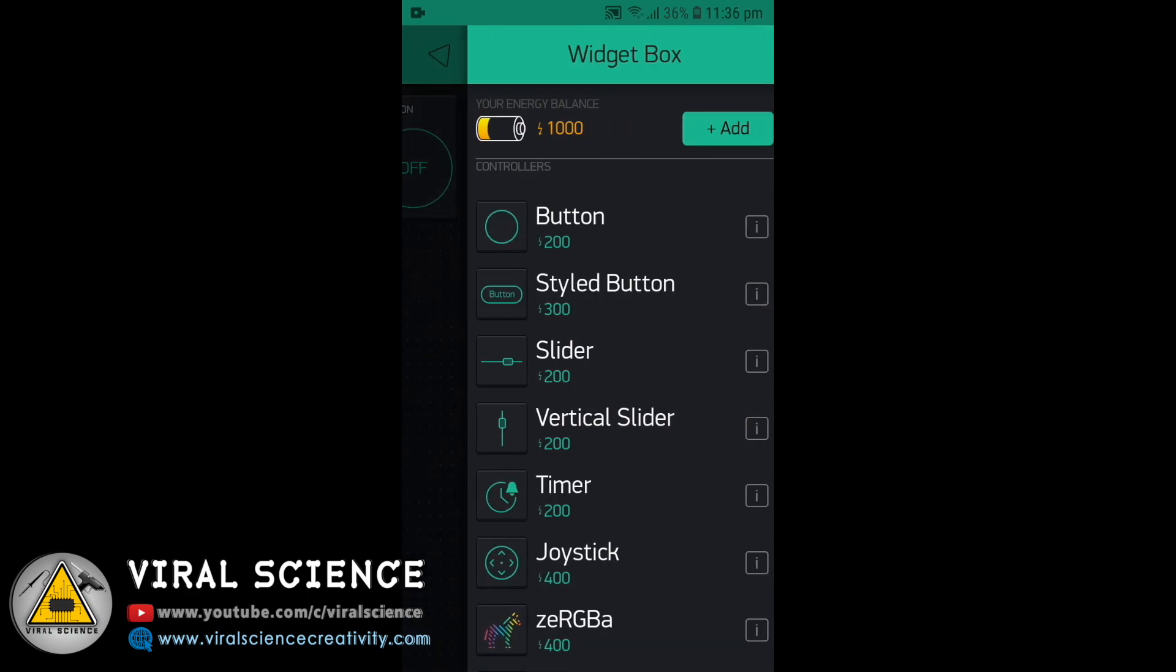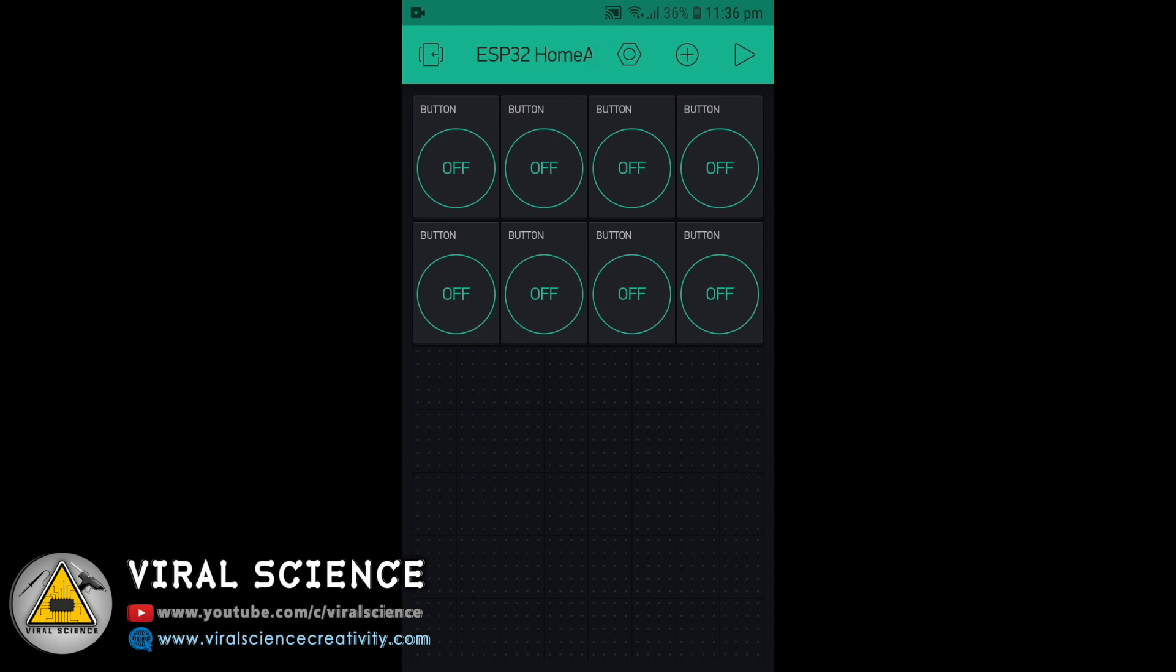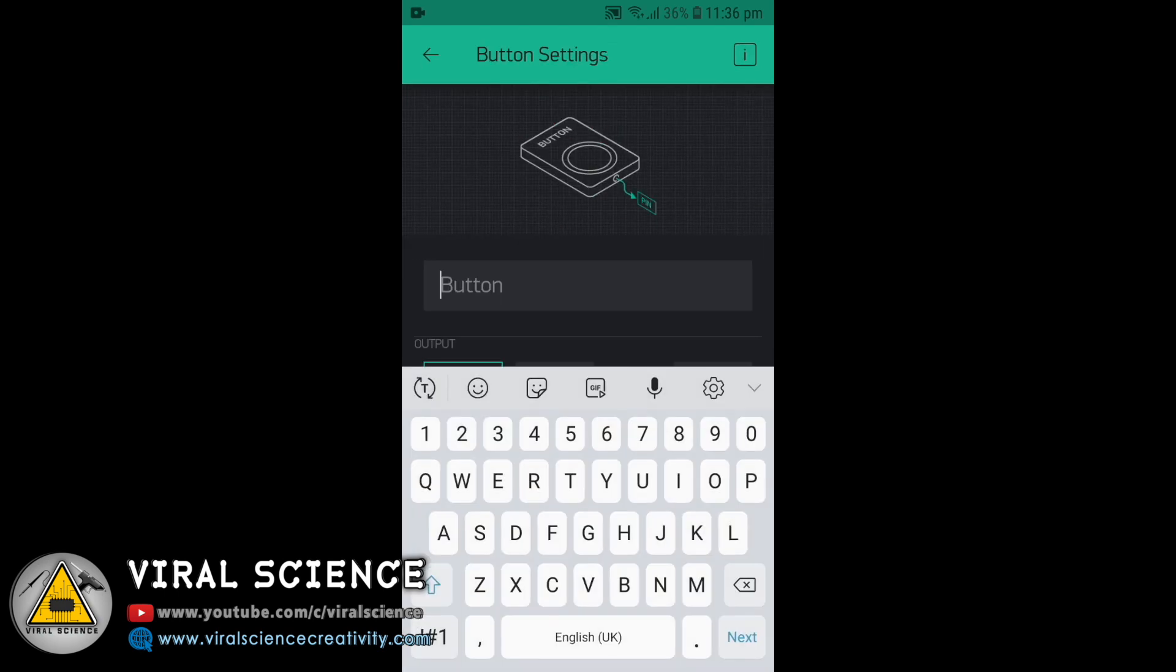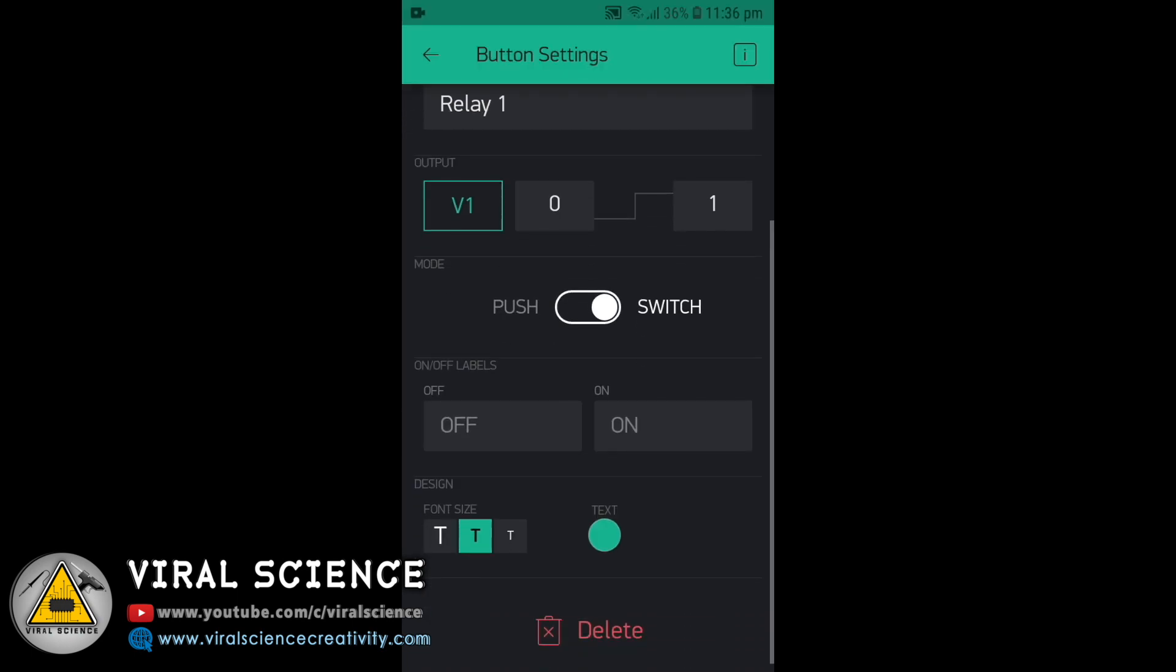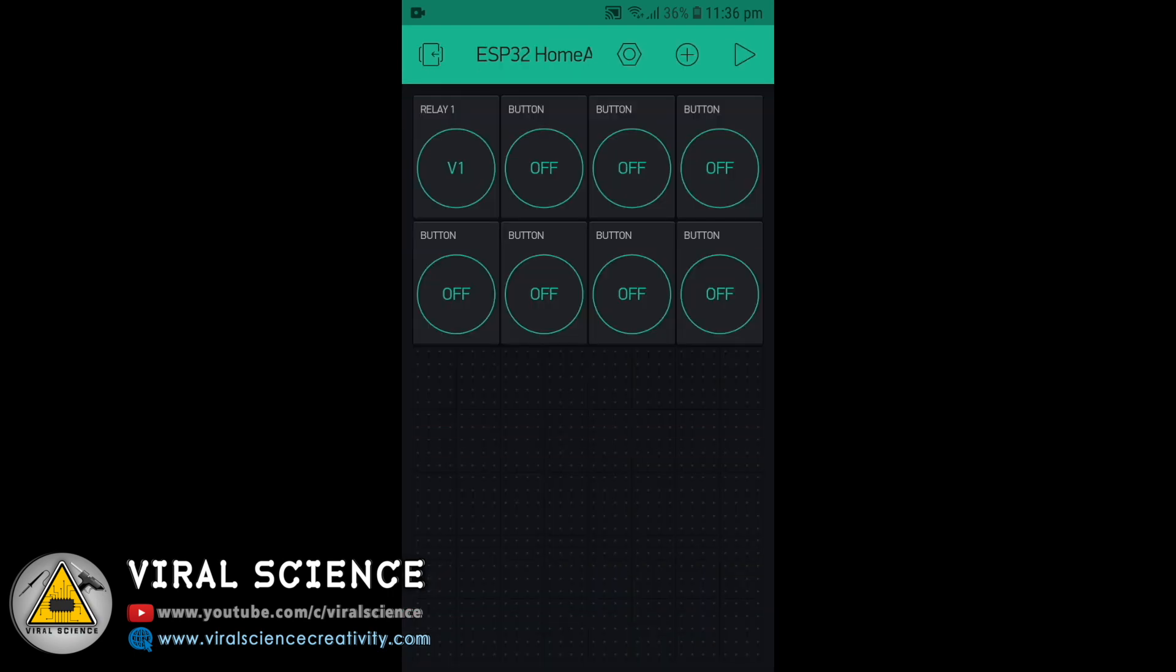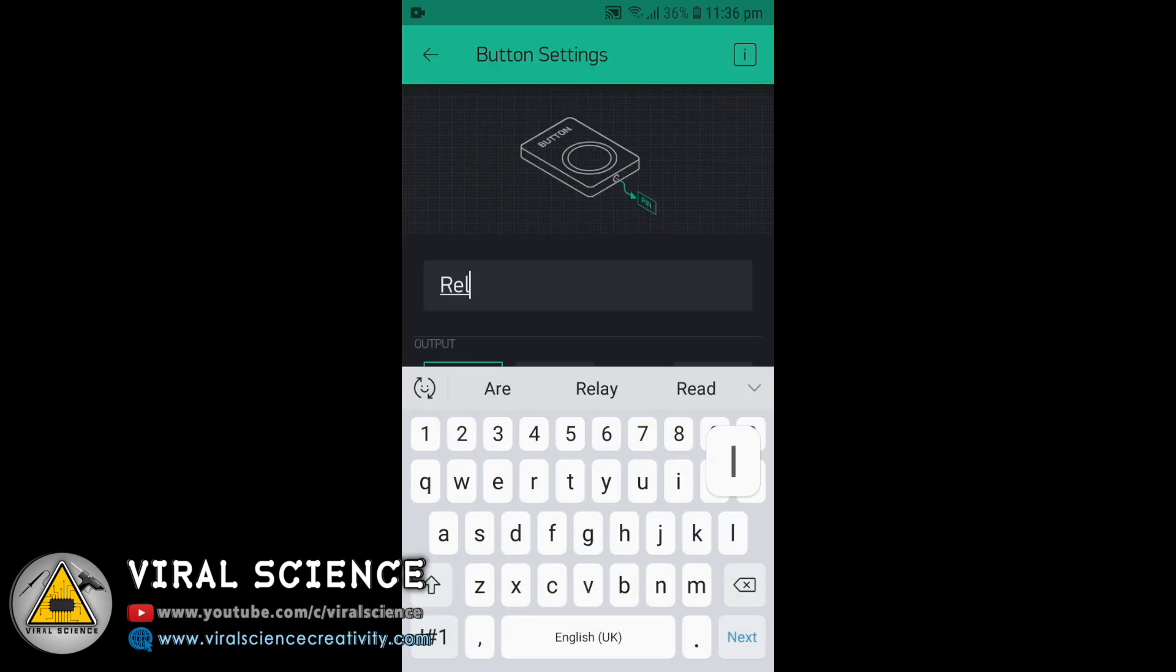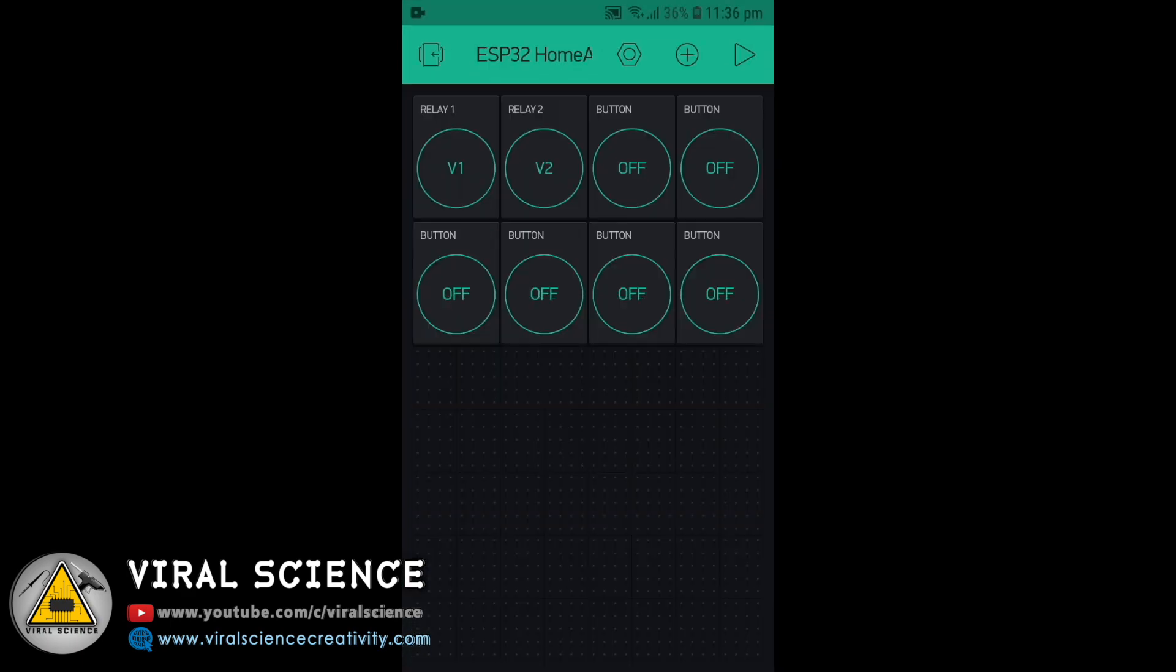You can even add nine buttons. The last button will turn off all the relays altogether. So first we'll configure button one: enter the name Relay 1, select the virtual pin as 1, and select it to a switch. Similarly we have to configure for all the buttons. The All Off button will be on virtual pin 9.